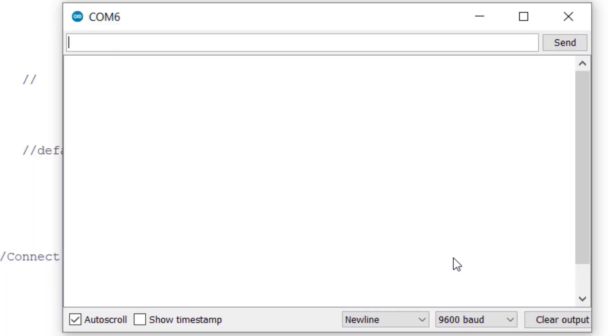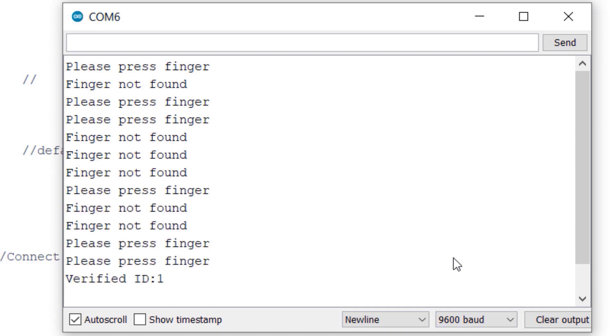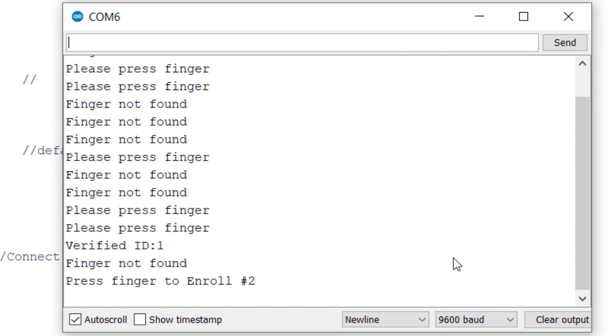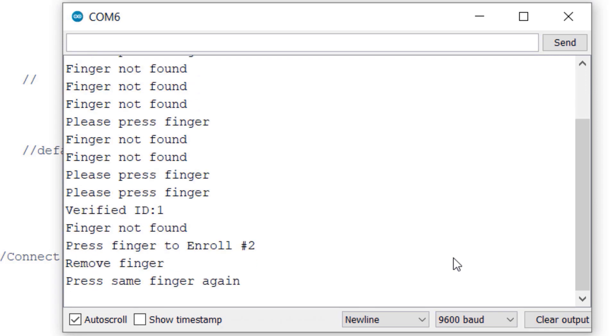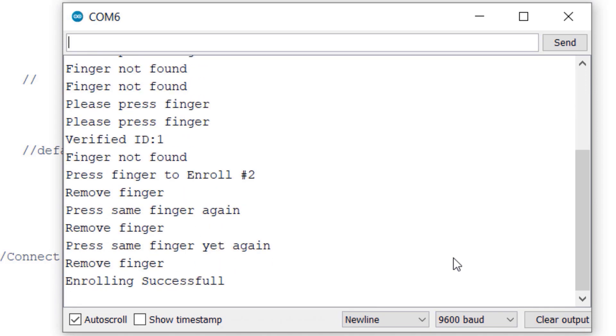After uploading codes, open the serial monitor. And you will be asked to place a finger and register or scan the finger. You can register all your finger or ask someone to register and scan.